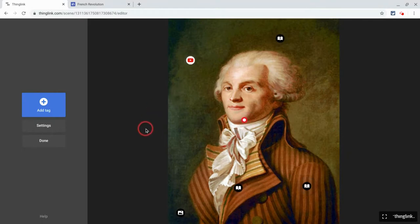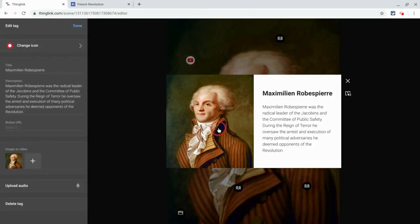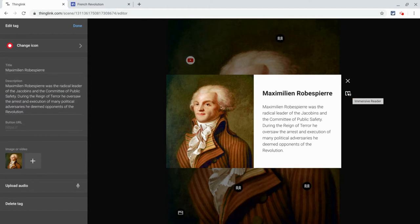So here I am in a ThingLink, and let me show you what a ThingLink can do real quick. This is Robespierre, a figure in the French Revolution, and let's say I want to give him a definition. With this tag, I put an image and I put my definition, and then here, this will actually play it out loud — it will read the definition to students and show them the words as it reads. It's really useful.